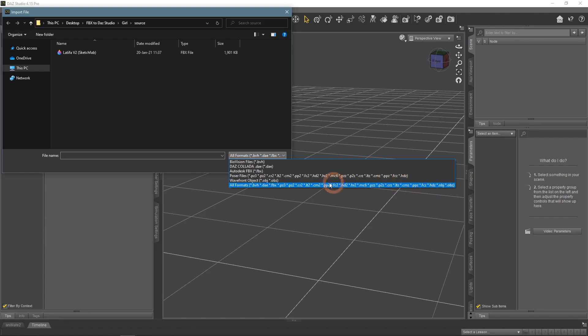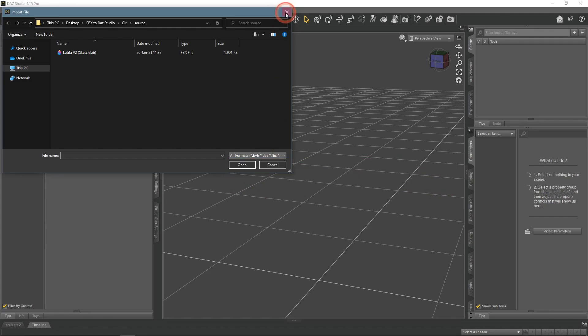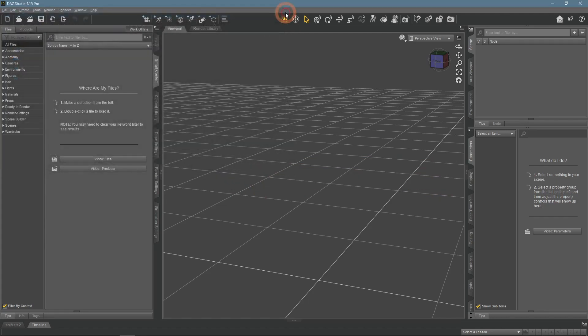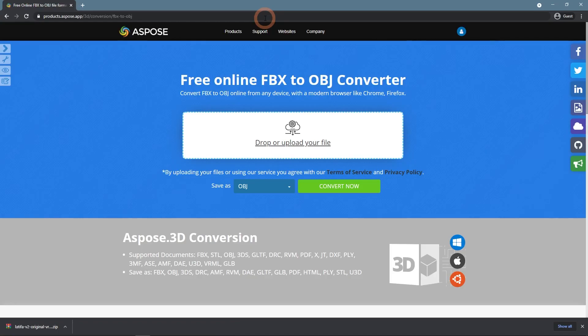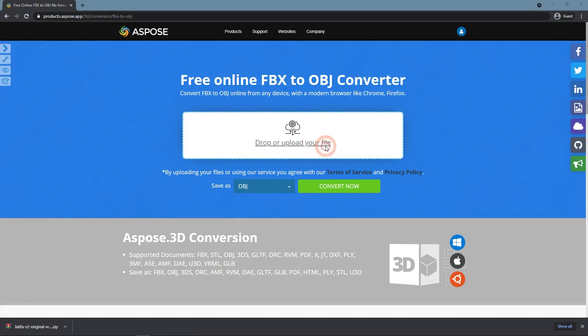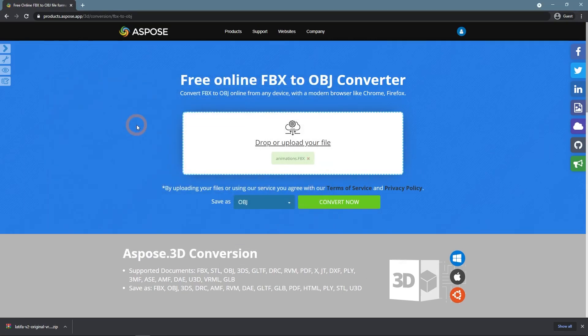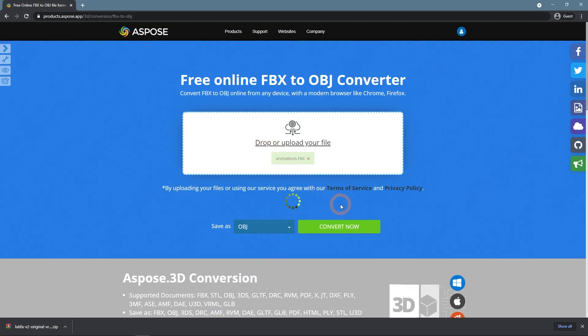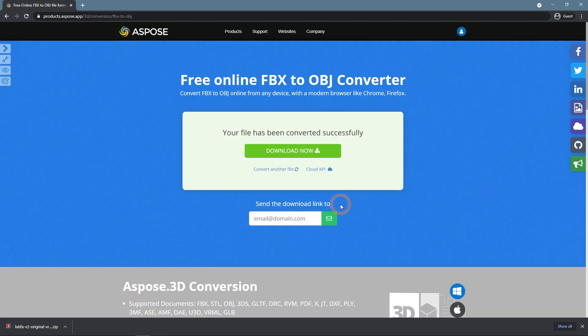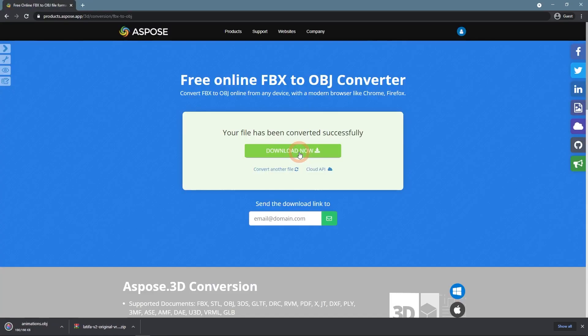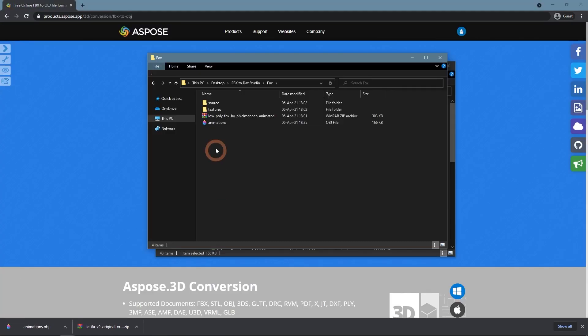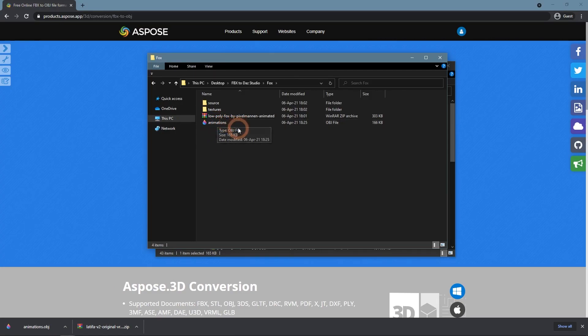To convert an FBX file into the OBJ we can use an online converter. For example this Aspose app that I found. Link you can find in the description of this video. I just press on the upload file and find the FBX file on my computer. It is already set to save as OBJ, so I press convert now. After some time, I can download converted file. Here I have it in the FBX folder, the OBJ file.